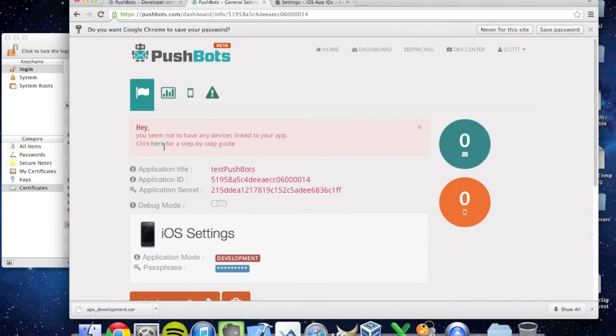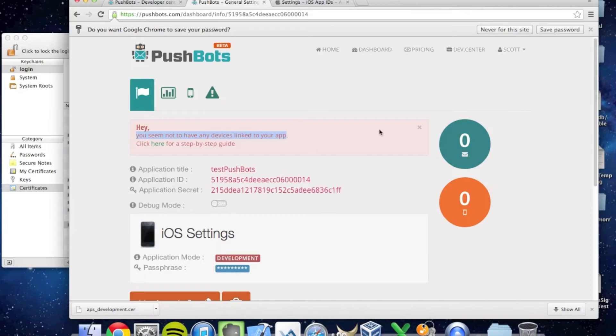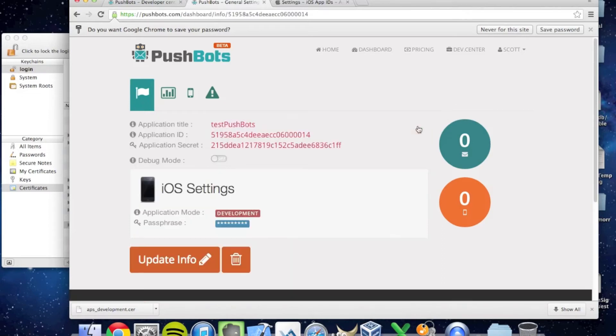And here we are. This red box is not an error. It's just letting you know that there are no devices connected to this Pushbots application yet. I can close this. And it tells me the application title, the application ID, and the application secret.